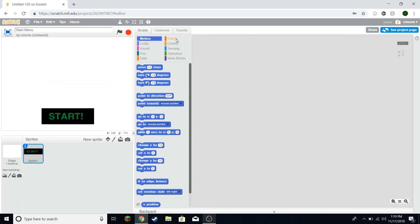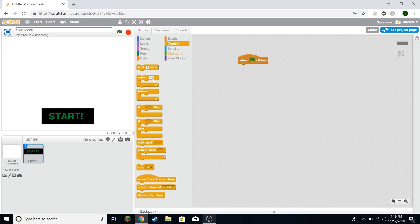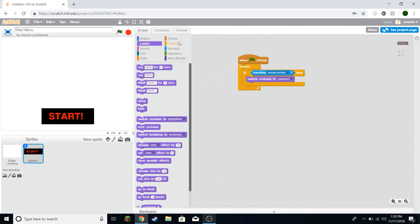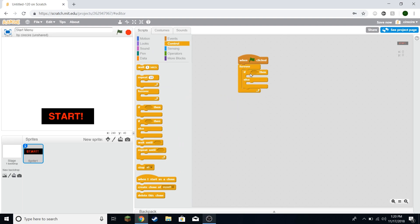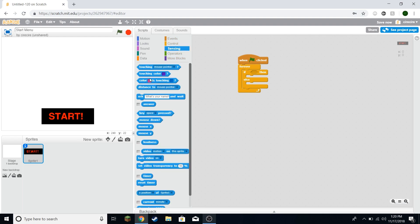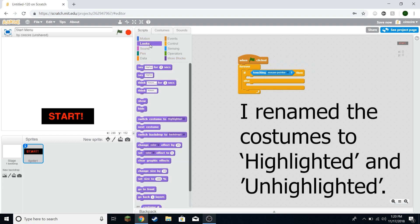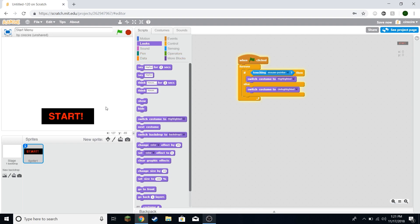I'm going to make a new costume so that when this button is highlighted it can be slightly different looking to show that. I think I'm just going to fill the text in with some green. Always remember to save your projects. And now we'll just say when green flag clicked and we'll have a forever loop here. We actually want an if then else here. So when the green flag is clicked, then in a forever loop, if it's touching the mouse pointer, if the sprite is touching the mouse pointer, then we want it to be highlighted. So we'll switch the costume to highlighted. Otherwise, it's not highlighted and we'll switch it to unhighlighted.